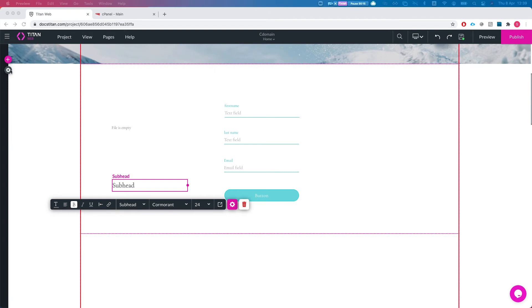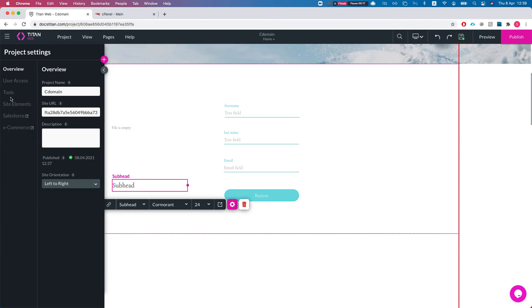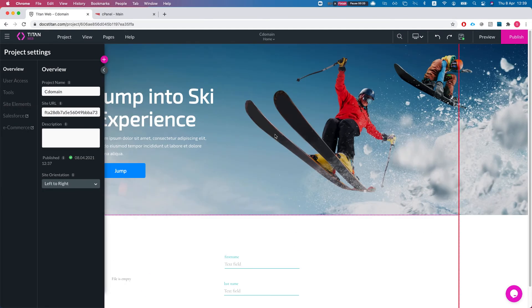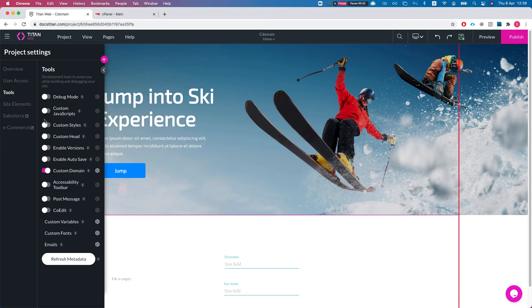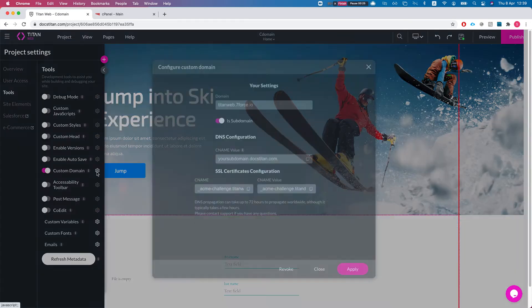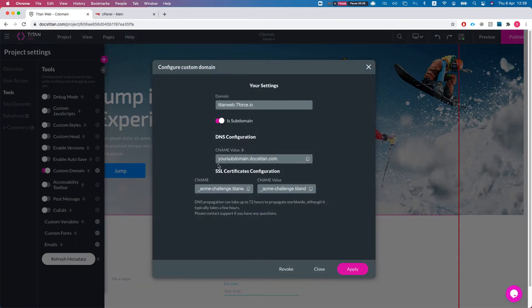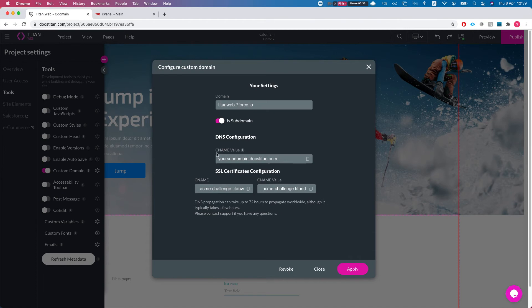I'll head over to the project settings and we'll take a look at the tools and enable custom domain. I'll show you an already configured one and then I'll take you step by step on how to configure it. There are two ways to configure: you have to configure a custom domain either with subdomain or with your main domain. The configuration is slightly different.